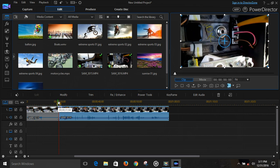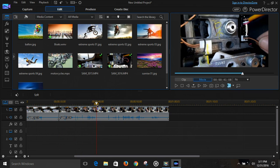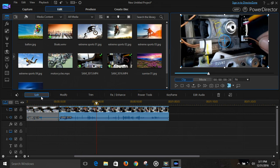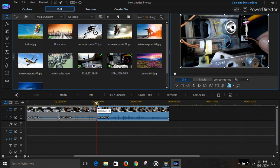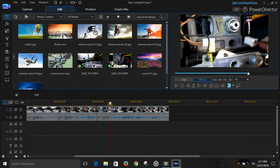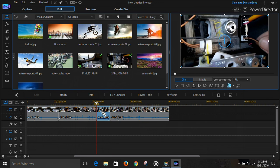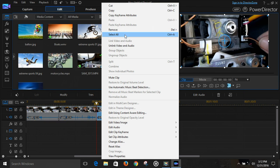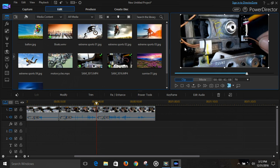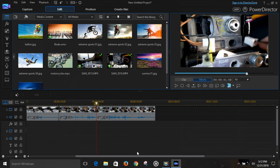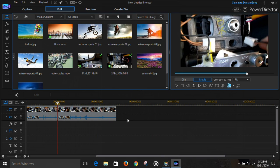Now let's say there's something in the middle we don't like. Drag to that point, hit split. Find the end of the piece you don't want, hit split again, then right-mouse-click, remove, and fill the gap. All done — now we need a little end to it.